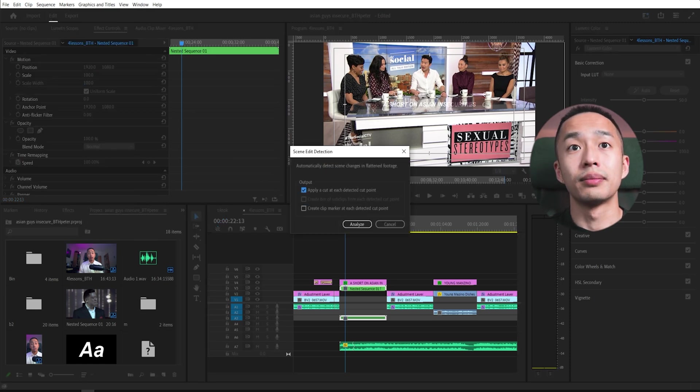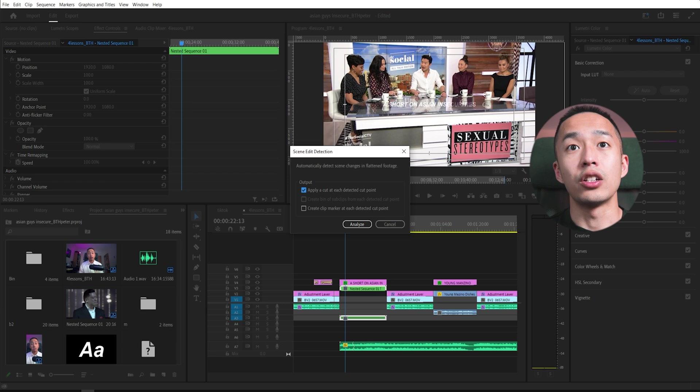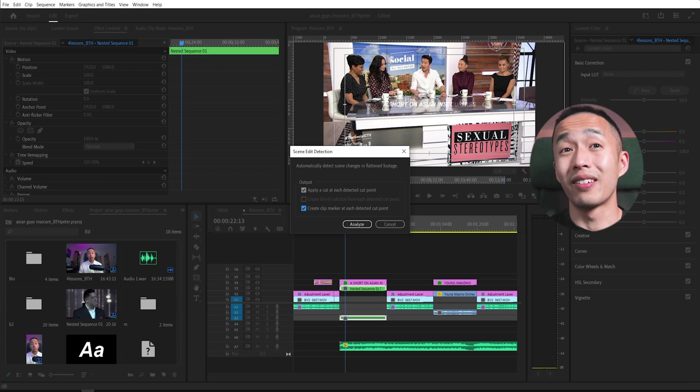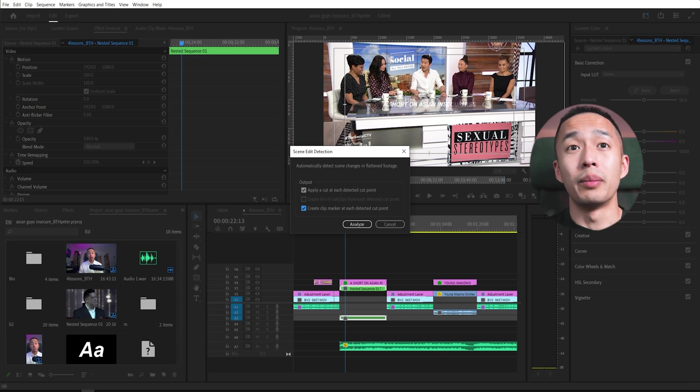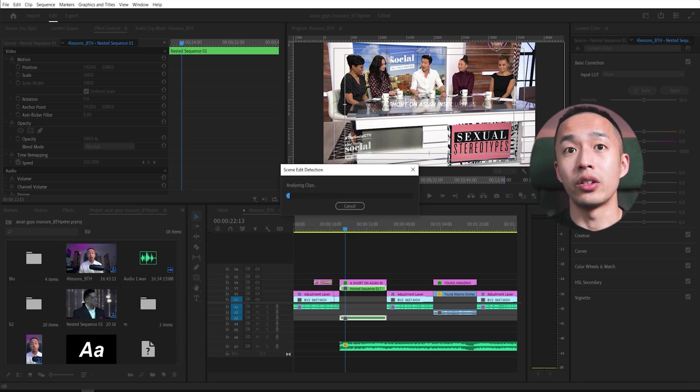You click that, apply a cut at each to take a cut point. And you also create a marker. I'm going to uncheck that, click analyze.